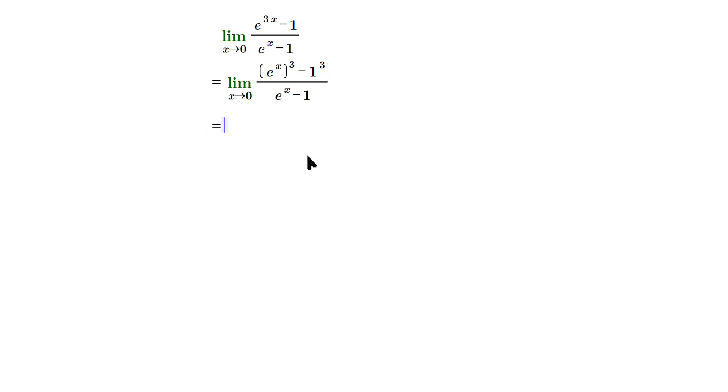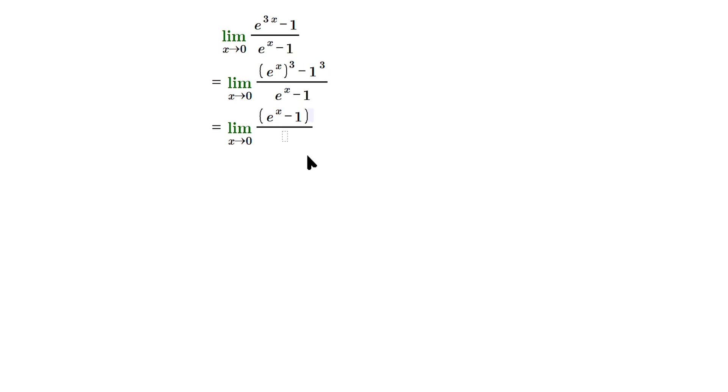So the limit as x approaches 0, that you keep. But then up there, you're going to write e to the x minus 1, applying the pattern for factoring a difference of cubes.